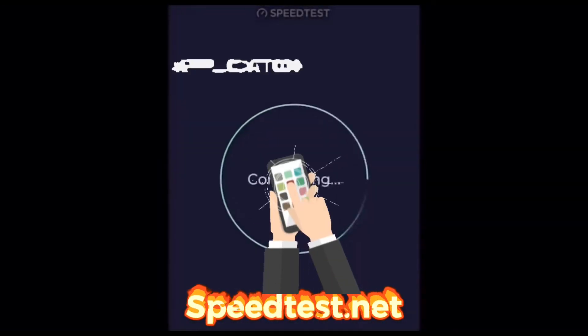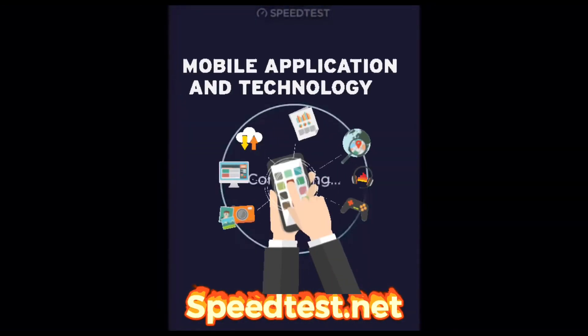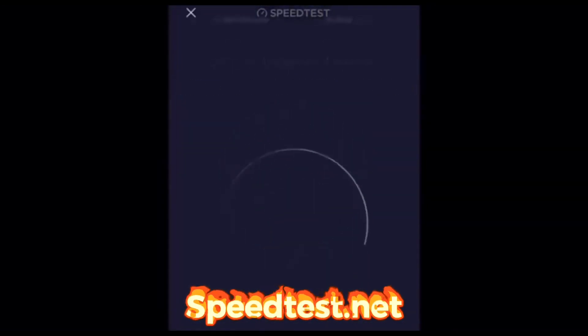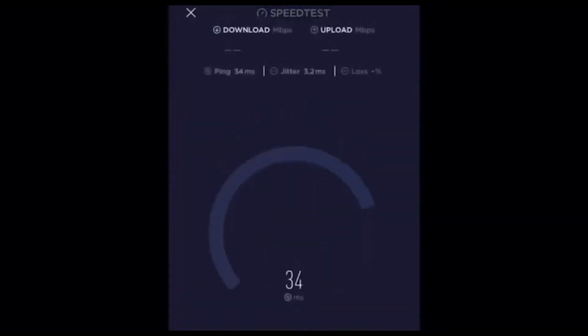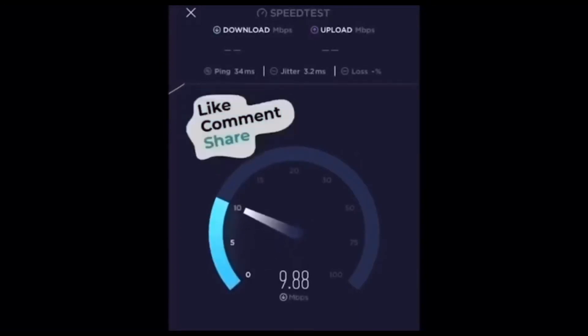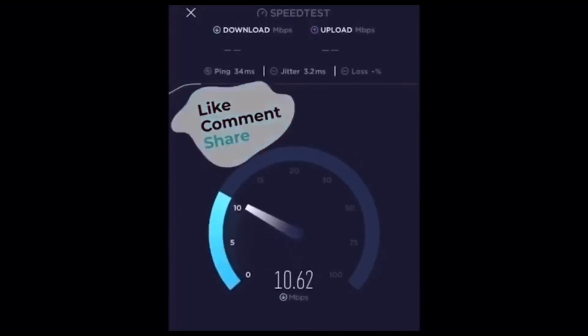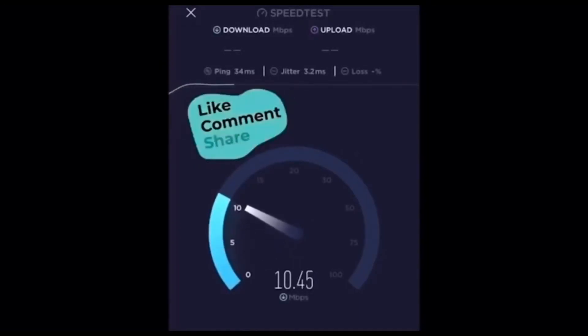If you want to test your internet speed, go to the website www.speedtest.net or download the Speedtest app. You can see your download speed, upload speed, and ping.